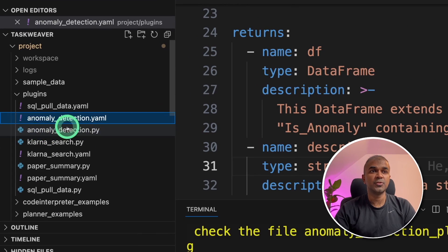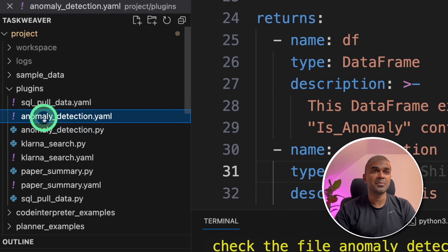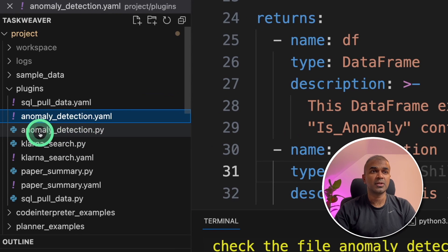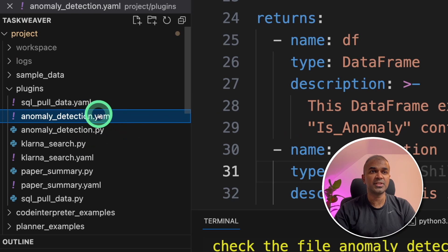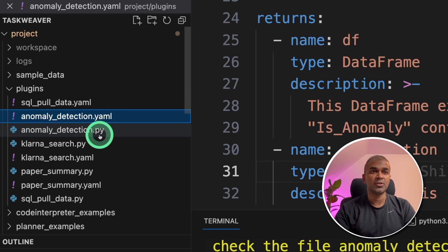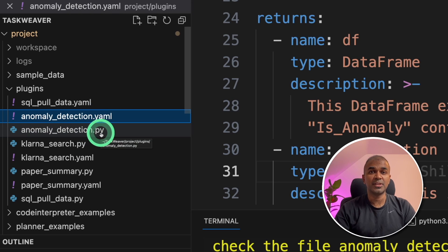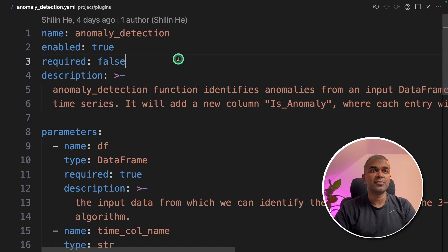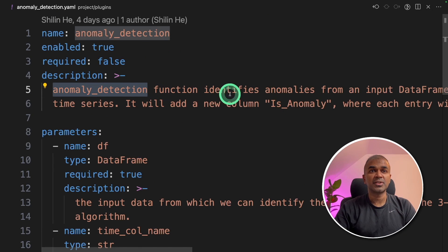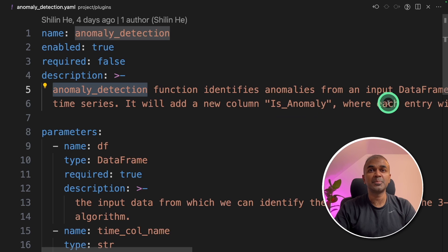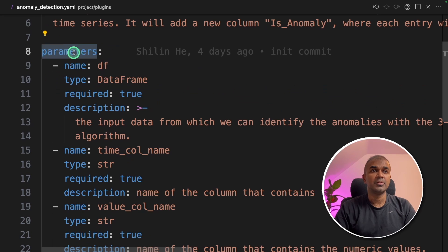So the plugin consists of two files. One is anomaly detection.yaml. Another one anomaly detection.py file. So yaml file have the function definition and .py file will have the actual function. This is the yaml file. It says anomaly detection function identifies anomalies from an input data frame.